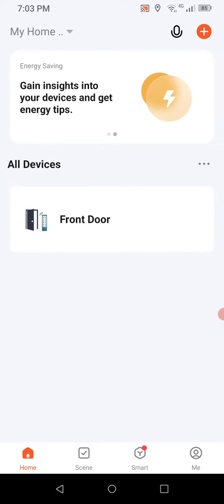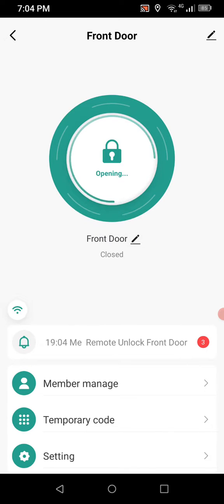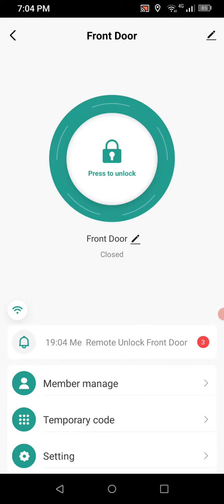I'm going to go ahead and click on front door and we come to this main landing page. You see this main icon that says press to unlock — we can press that if we want to unlock the door manually without using a key fob or anything. It's open, and then it's going to close after the five-second timer runs out, which you can also customize. You can set it to any time period you want, or have it stay toggled open until you press it again.